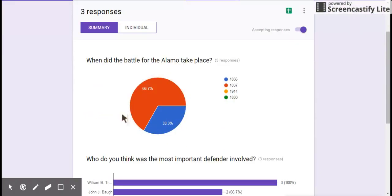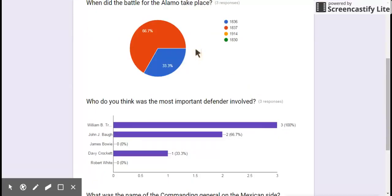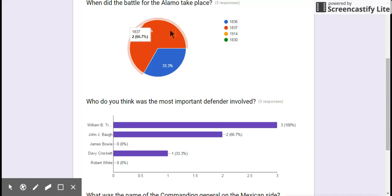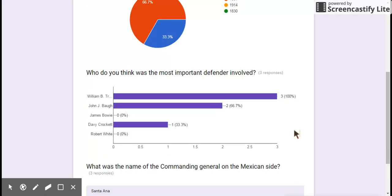And you'll see that when did the battle for the Alamo take place, it gives all the answers. This is, remember what I said about the students can preview other students' responses? This is what they'll see, this summary, after they submit it, which makes a great exit ticket or it makes a great survey in class. You can see who said what. And the students don't have to fess up that they did the wrong answer. They can see the right answer versus their answer. I had three responses.